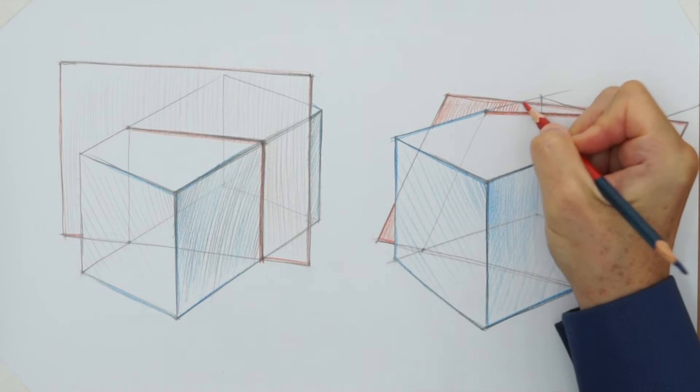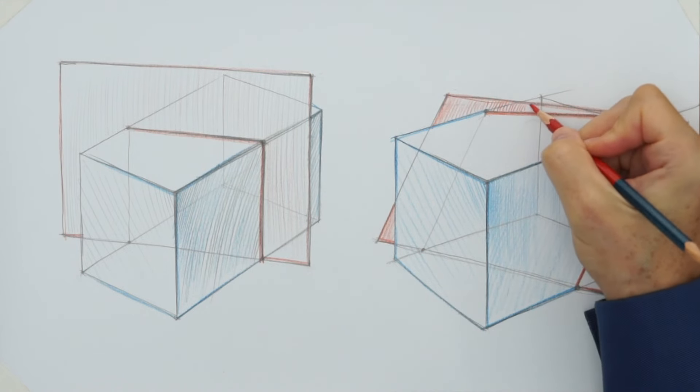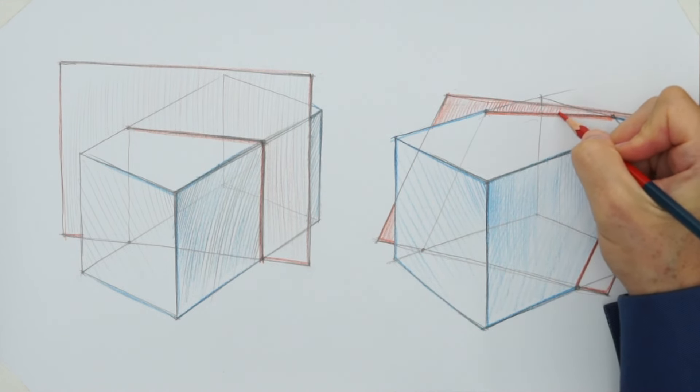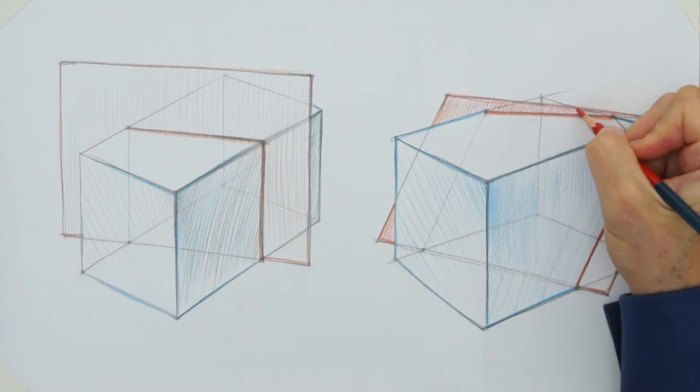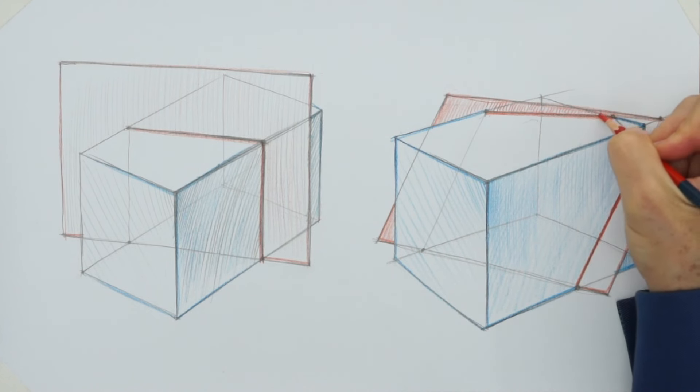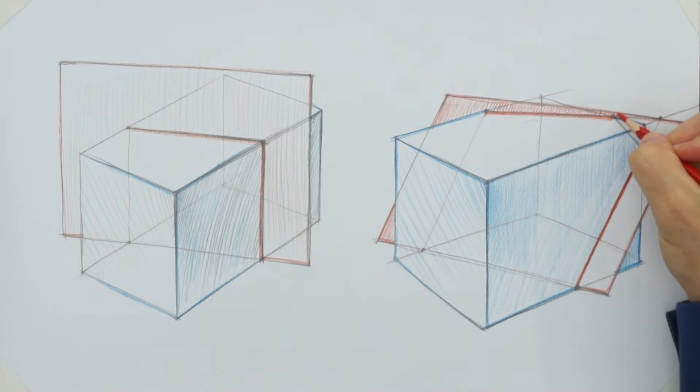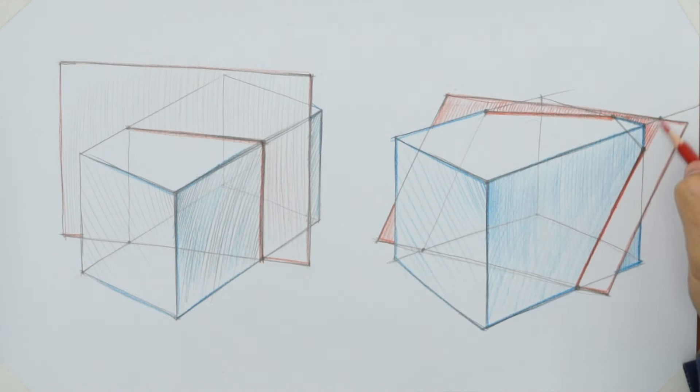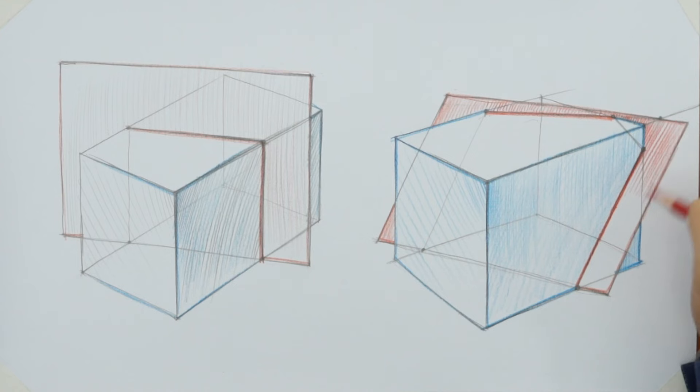When drawing man-made objects, there are so many cases where one shape intersects another, so having a good understanding of how to deal with such cases really helps. Here it is, a cuboid sliced by a tilted plane.